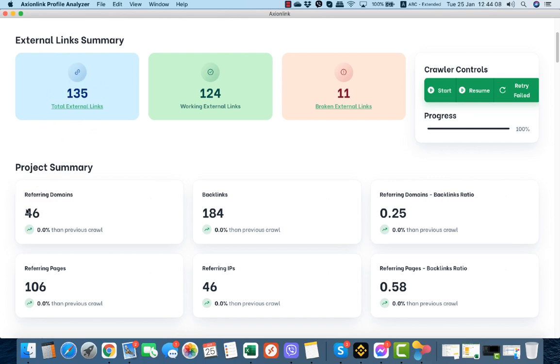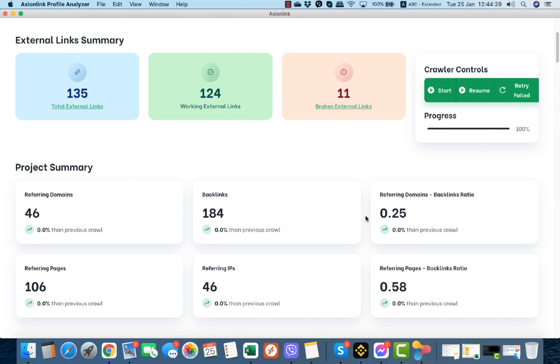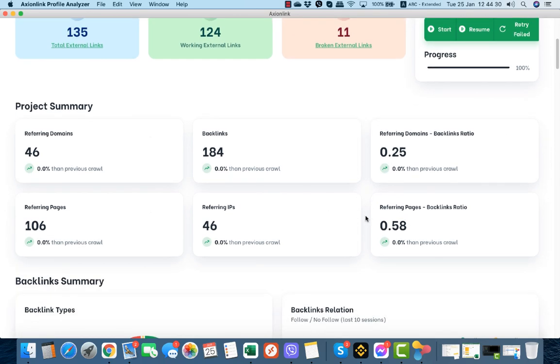We see that those 135 external links come from 46 referring domains. There are 184 backlinks, so the referring domains to backlink ratio is 0.25 which is way too low. You need to have a referring domains to backlink ratio as close as 1. Referring pages are 106 and referring pages to backlink ratio is 0.58.